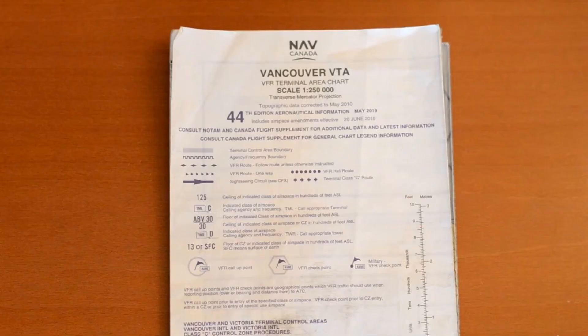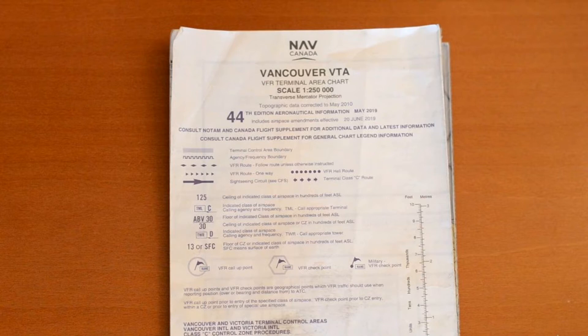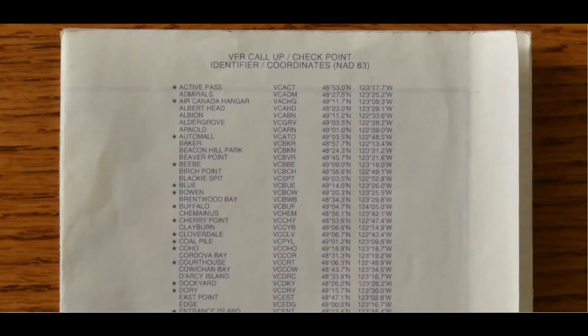Here's the 44th edition of the Vancouver VTA chart, and this chart contains 117 VFR checkpoints. These checkpoints are scattered all over the chart, but they're consolidated into this list.